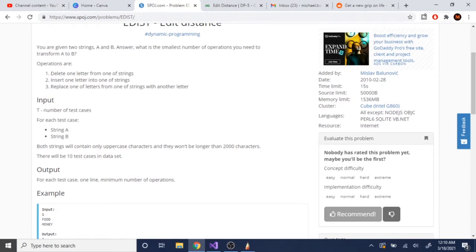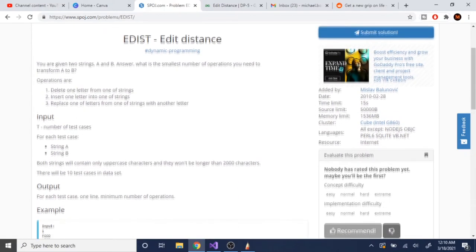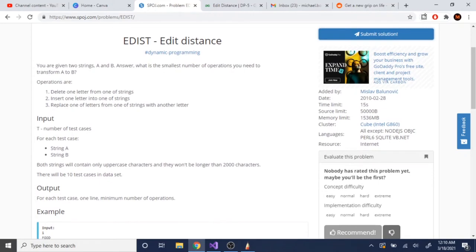The input has a number of test cases. For each test case, you have string A and string B. Both strings contain only uppercase characters and won't be longer than 2000 characters. This problem is tricky and requires dynamic programming. The best approach is to first figure out the recurrence relation, then build your DP table from there.